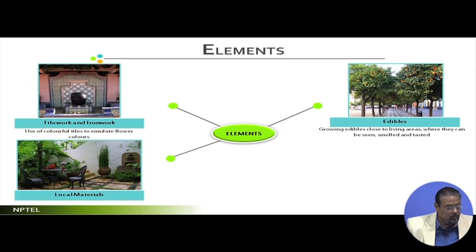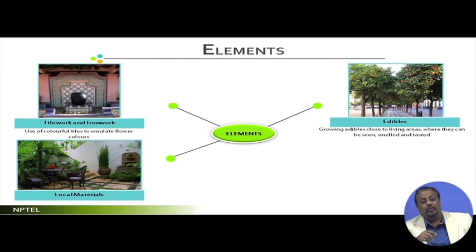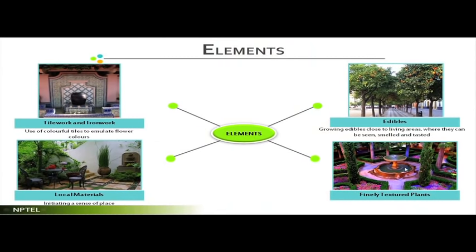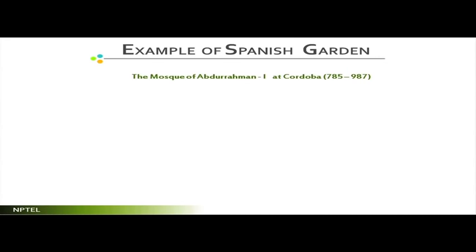They also used local materials — stones and other local materials — for paths, pavements, and other landscape elements. Using local materials gives a sense of originality to any landscape. Even today, we try to use local materials rather than synthetic or imported ones, as this gives identity to a landscape. These finely textured paths are the kinds of examples we have. Now let us go to a specific example.